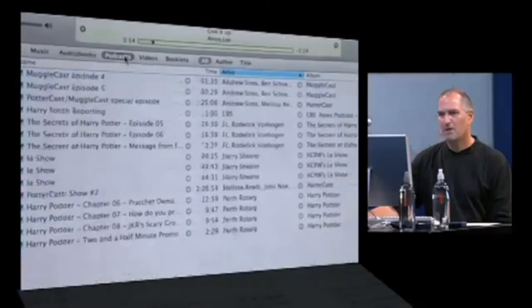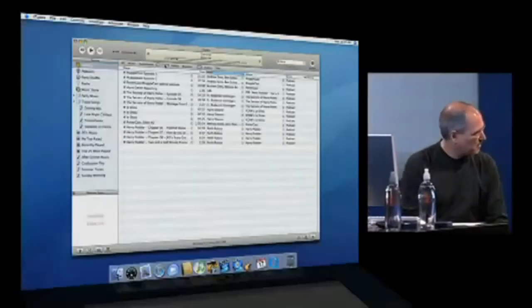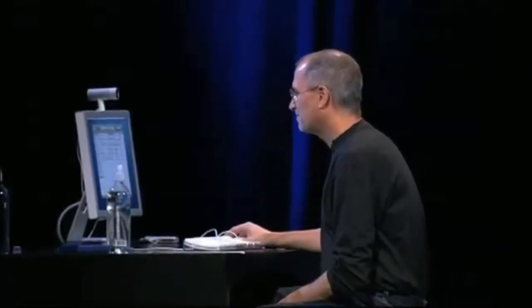You know what though, there's even podcasts about Harry Potter. Here's some of them—it's amazing.